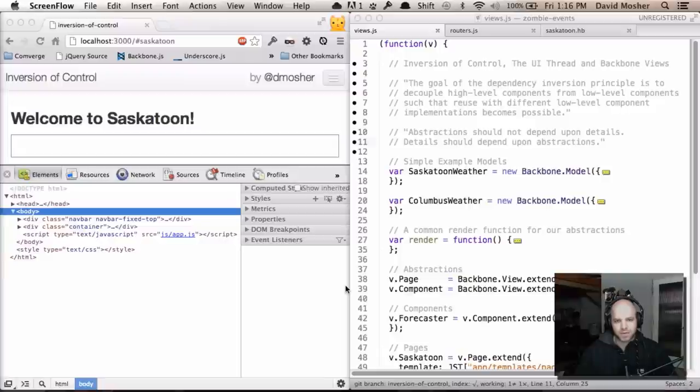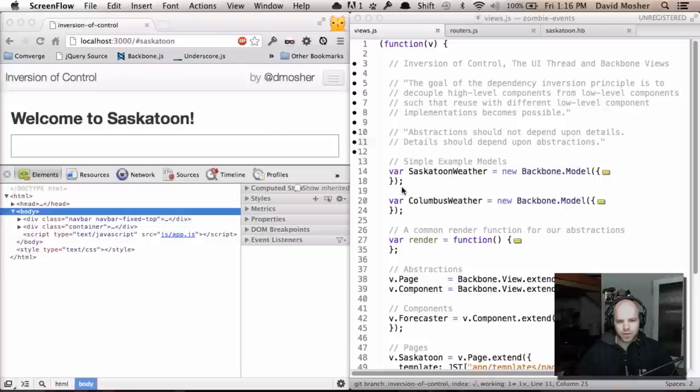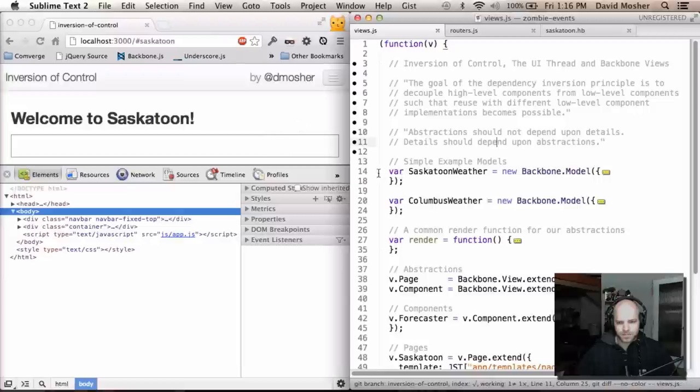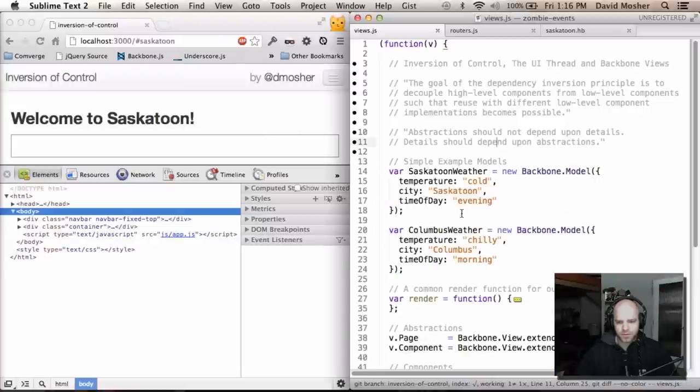Some of the concepts that we went over there are carried forward here. So I've got this app with two pages, one to display the weather in Saskatoon and one to display the weather in Columbus. I've got two simple models that show the temperature, the city, and the time of day.